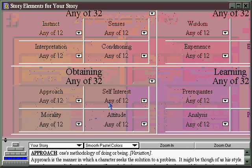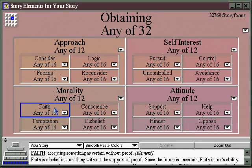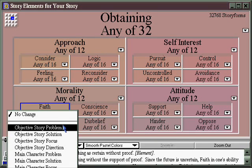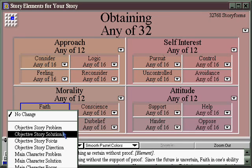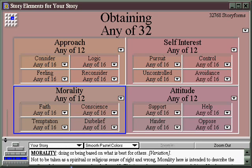Let's say morality is what interests us. Then we click and get into even greater detail and say what aspect of morality — faith, disbelief, conscience, or temptation. If we choose faith, we now have the opportunity to determine which story point faith will show up as in our story. We might choose it as the objective story problem, or it could be the solution for the problem, or it could be the main character's personal problem, or many others, including those that scrolled off the bottom of the screen.